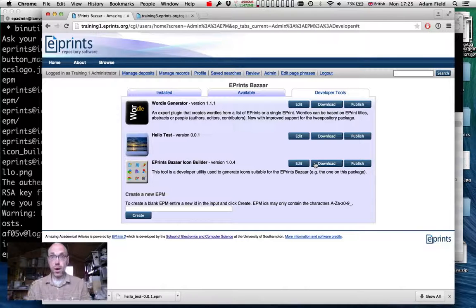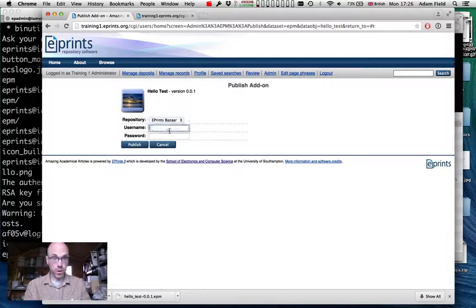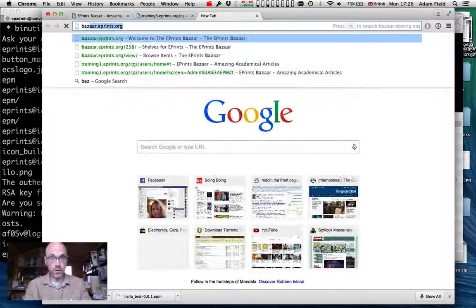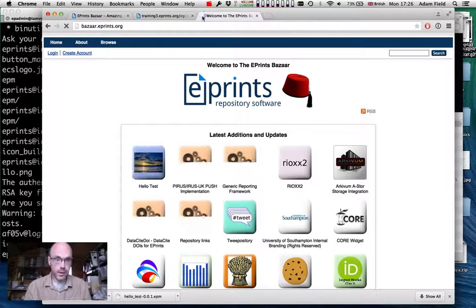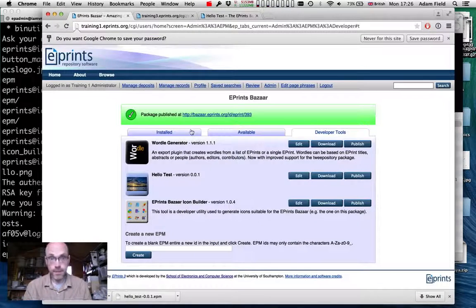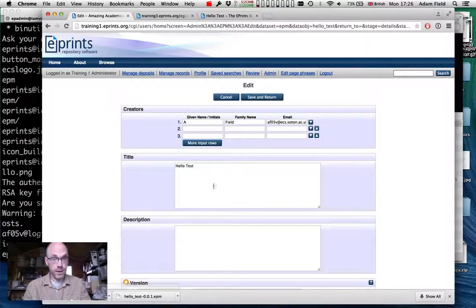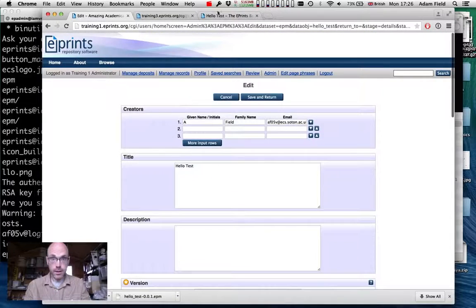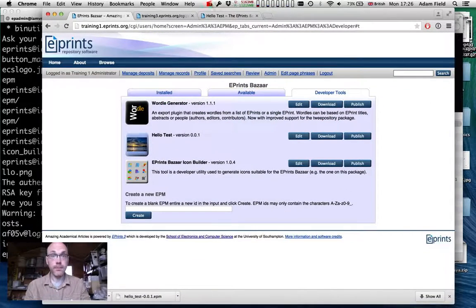To publish this and get it onto the Bazaar, we need an account which can be created on ePrints services LDAP server. We publish it and this pushes it out to the ePrints Bazaar. We can see that if we go to bazaar.eprints.org, the hello test package is now listed there — it shows who deposited it, a URL, a list of files, and more. If we want to create a new version, we just modify, update the version number, and republish. And that's it.